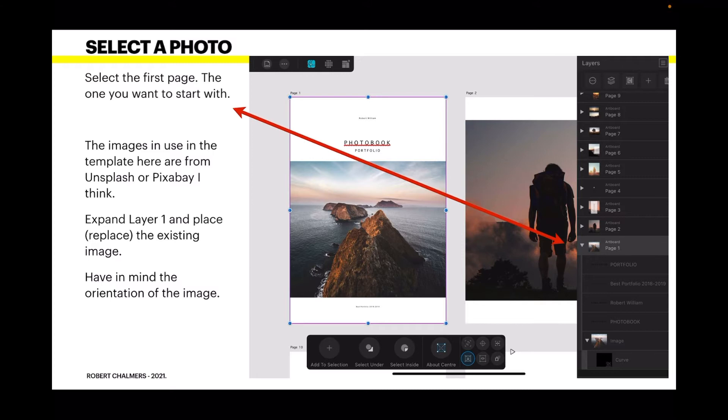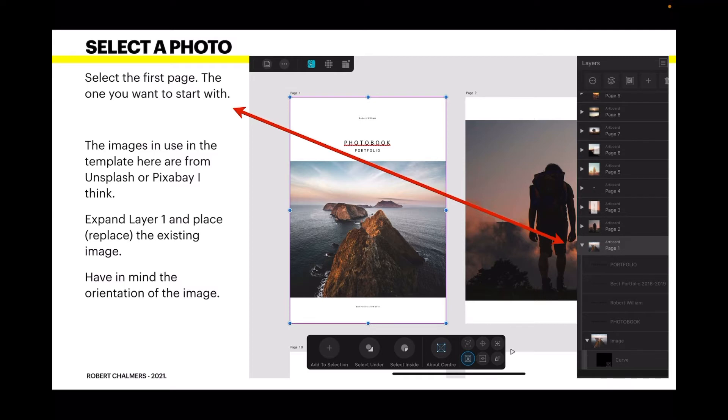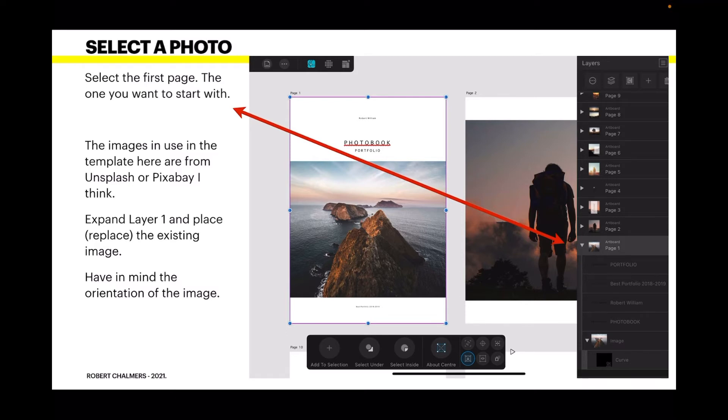We've got the file loaded and I've pinched out to enlarge page one. You can see in the layers panel the image is down towards the bottom and the rest is text. Select the first page, the one you want to start with. The images in use in the template here are from Unsplash or Pixabay. Expand layer one and replace the existing image. Have in mind the orientation of the image.